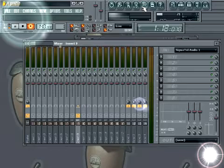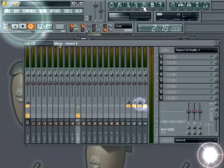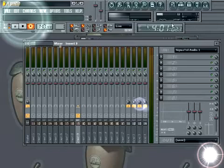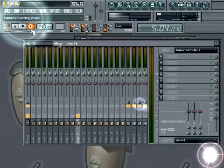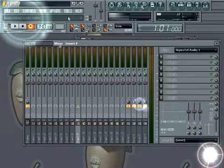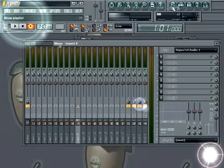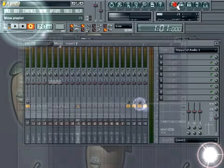Now, I actually don't have anything connected to the input of this, but you'll see that the time is moving, the record is armed, and when I push stop and go to my playlist,